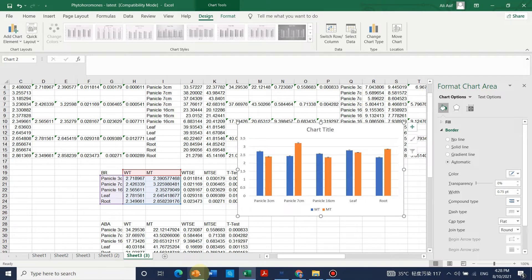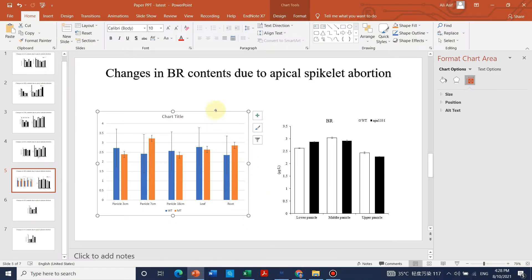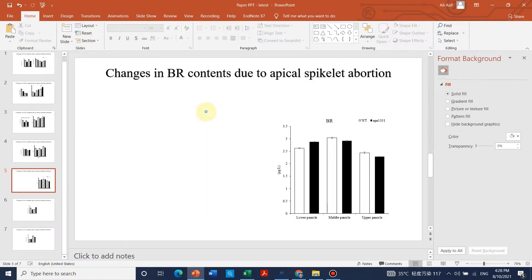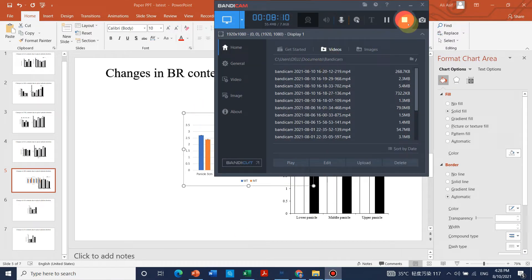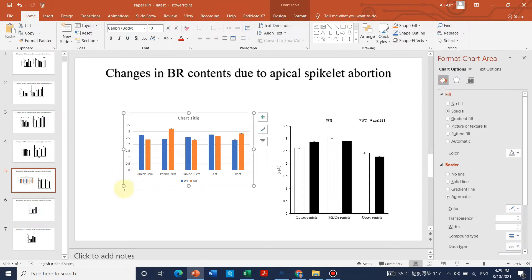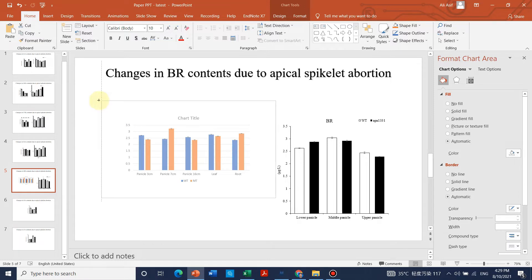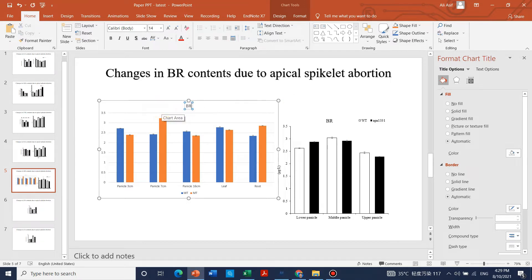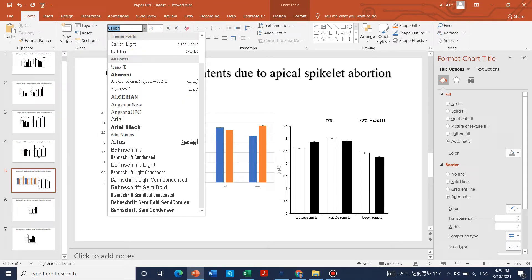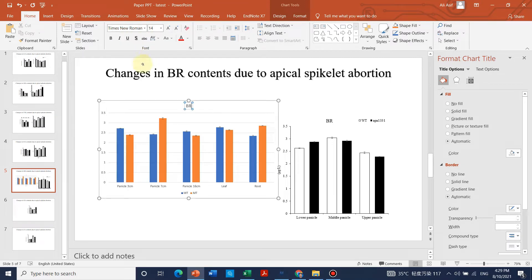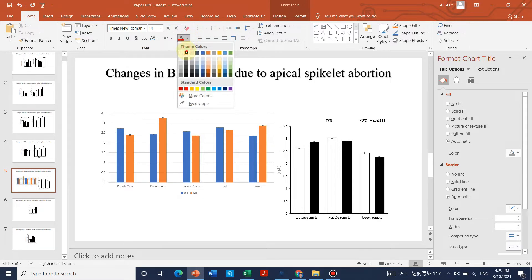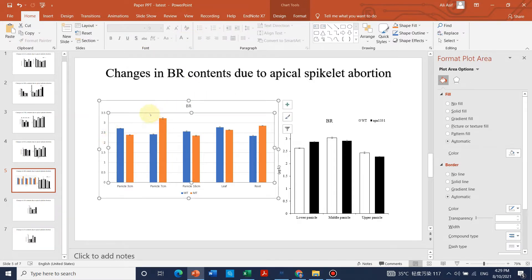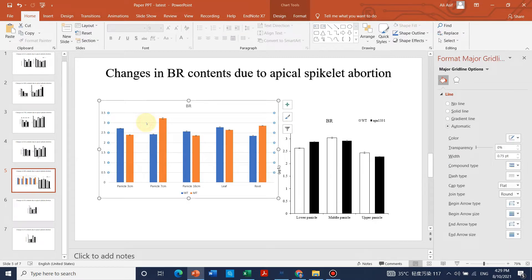Now copy the graph and take it to PowerPoint. Left-click to select it and resize by dragging in equal direction. You can write the axis label — remember to put it in the same font, Times New Roman. Change the color to black. Click on the gridlines and press delete.